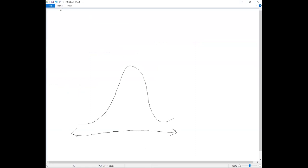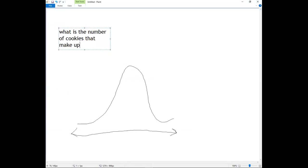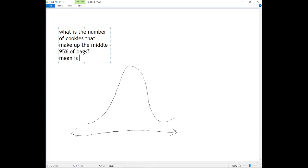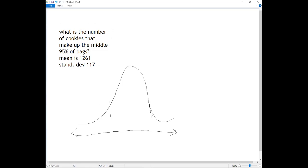I'm going to look at part b. Part b asks: what is the number of chocolate cookies that make up the middle 95% of bags? They tell us that the mean is 1,261 and the standard deviation is 117. So what we're looking for is this area right here that's going to be 95%.